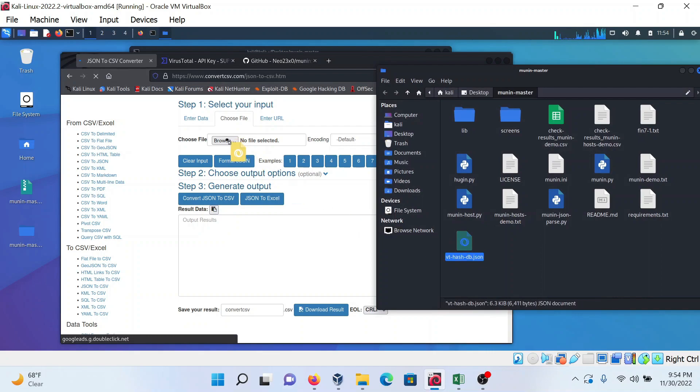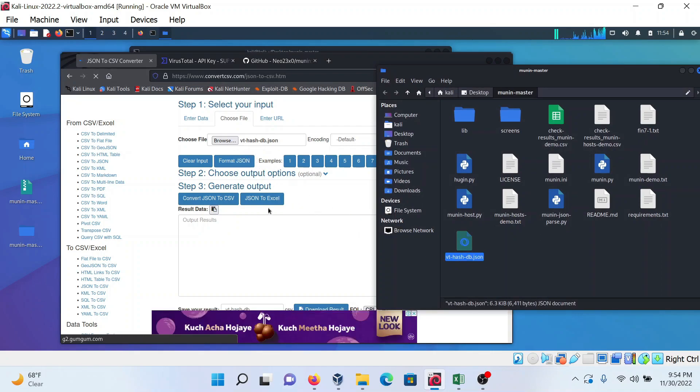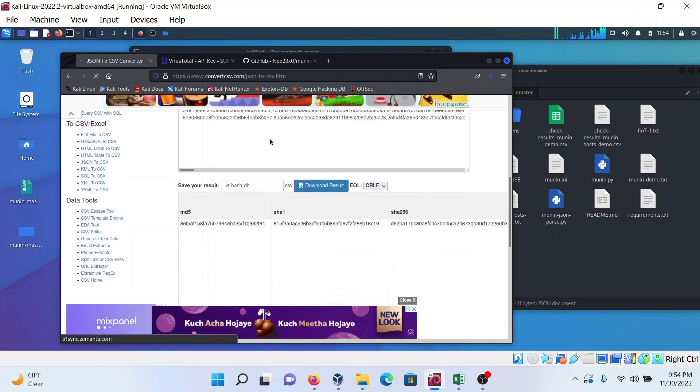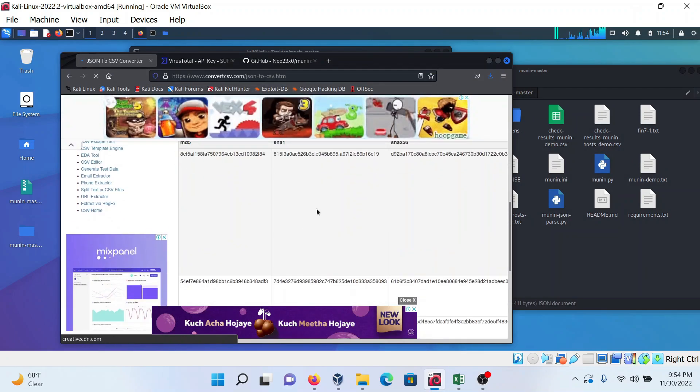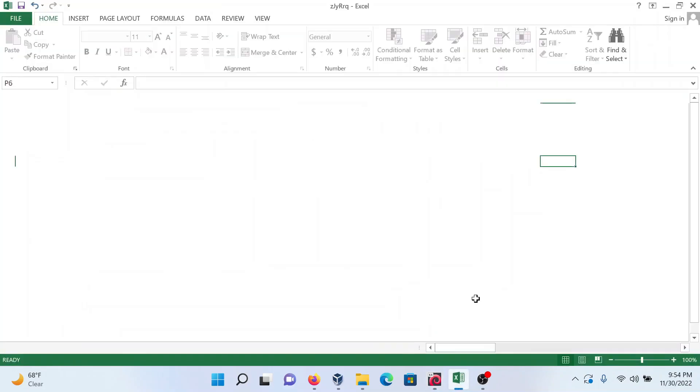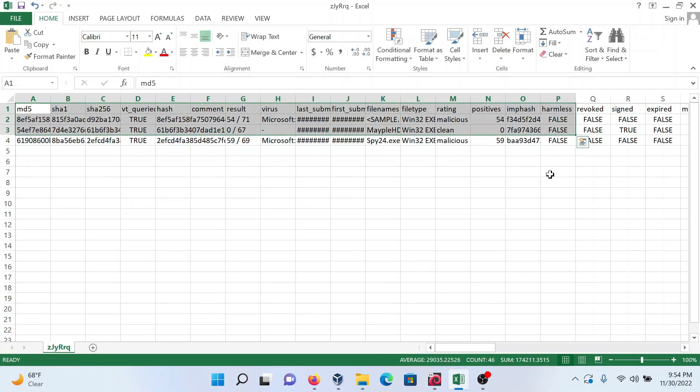Just drag and drop this file. It will detect and convert this JSON file into CSV. Now download the CSV. Here you get the result in this form.